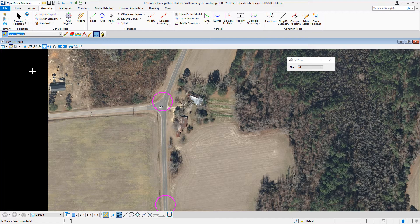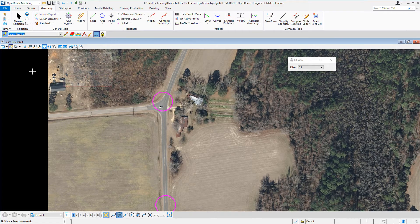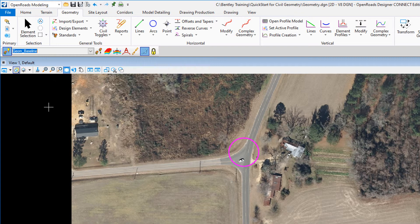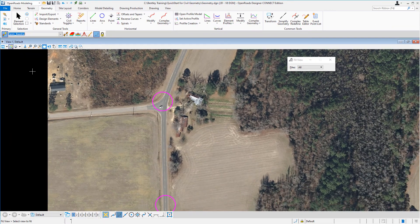Whenever you create civil geometry elements, they're considered a feature, and each feature has a feature definition. Feature definition is important because it's used to control the symbology and other properties that are applied to your geometric elements as you place them. It's also used to define what geometric elements actually are. Now let's place our first tangent line between these two circles.